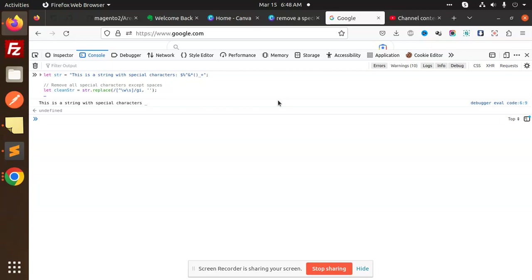This will remove all the special characters except spaces. Make sure spaces are not going to be removed. If you want to remove the spaces, you can again use the replace method with space replaced by any key like comma, apostrophe, or something like that.